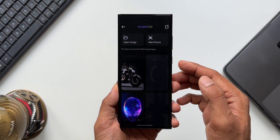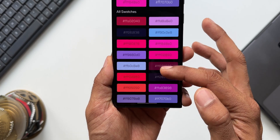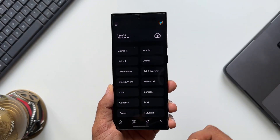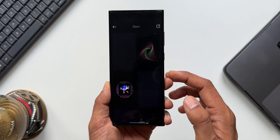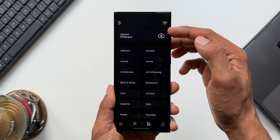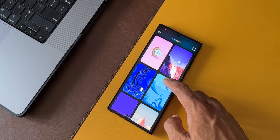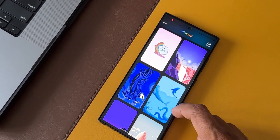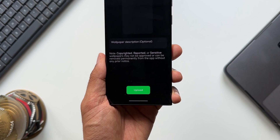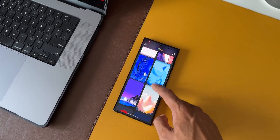Tapping on color palette lets you select any of these default wallpapers or wallpapers from the gallery, which shows all the color swatches. If you want the color code, just tap on it to copy it and use it any way you want. In the next tab, we have all the categories of wallpapers available in the app — a very clean and simple layout. On the top there's also an option to upload wallpapers. Note that copyrighted, reported, or sensitive wallpapers may not be approved or can be removed permanently from the app without prior notice, so make sure you only upload wallpapers you've created yourself.